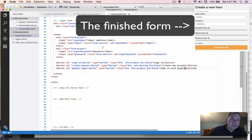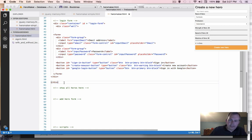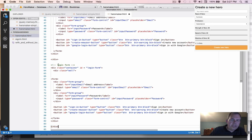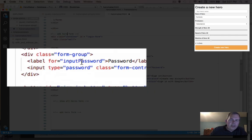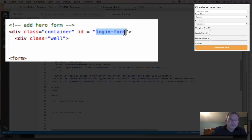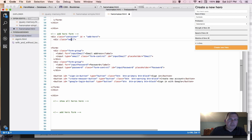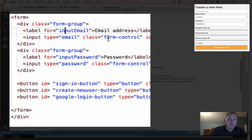Here we are with our hero maker web page. On the last video we created the login form area, so I'm going to start by copying that and pasting it — Control C, Control V. Now we're going to have this one become the add hero form instead of a login form. We'll give the container an ID of 'add hero' and keep the class.